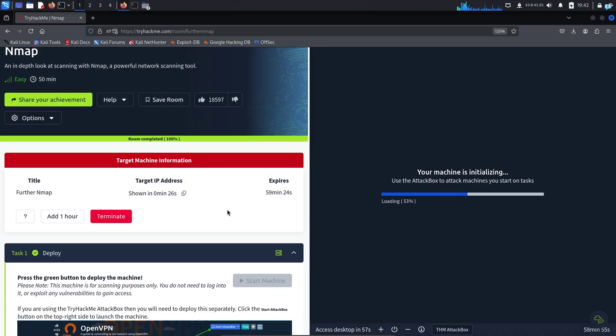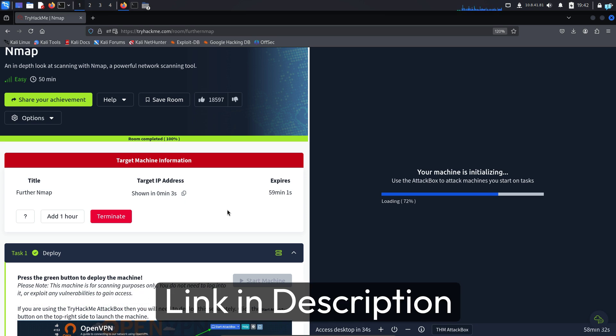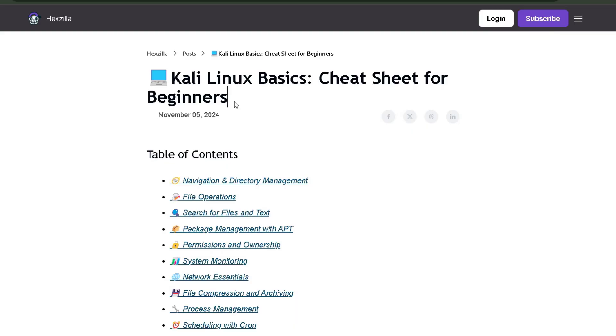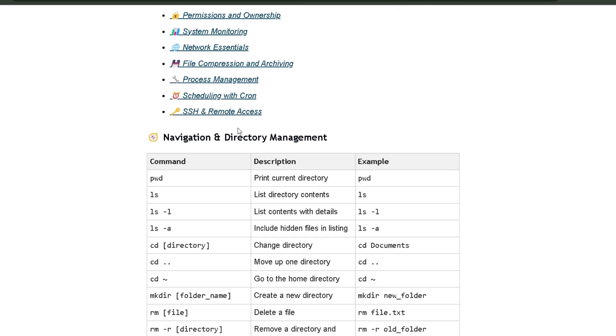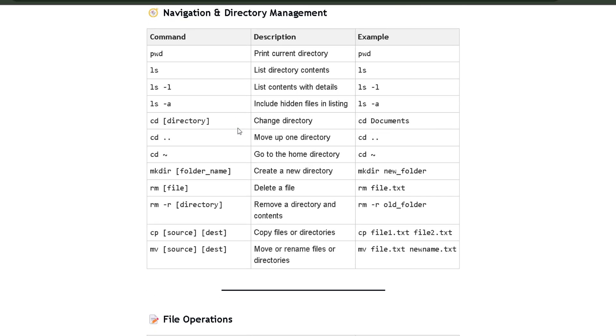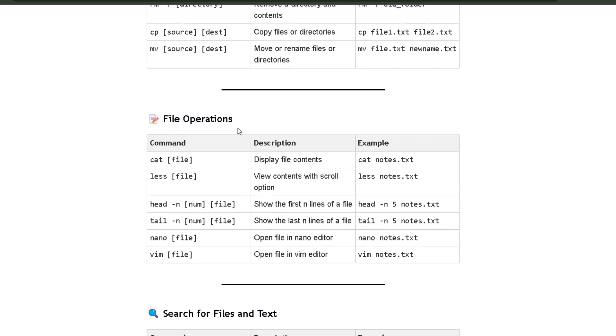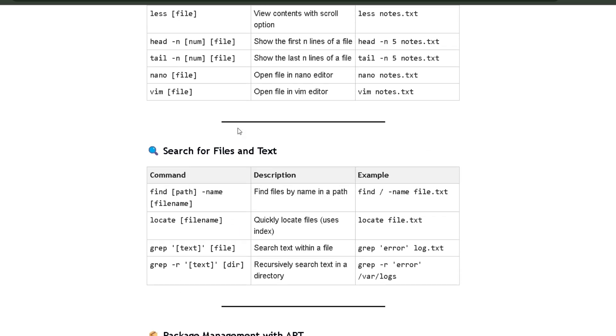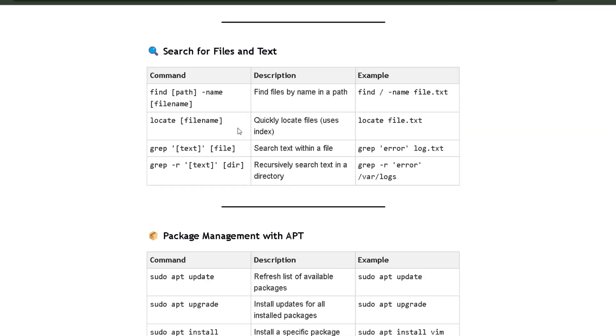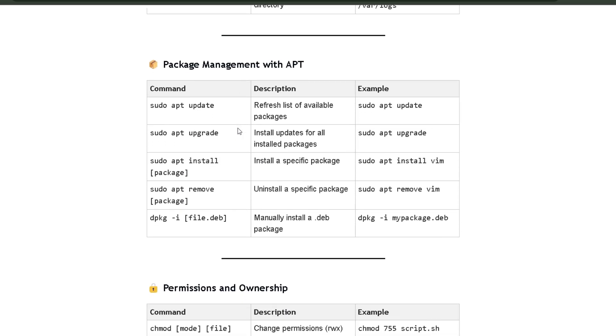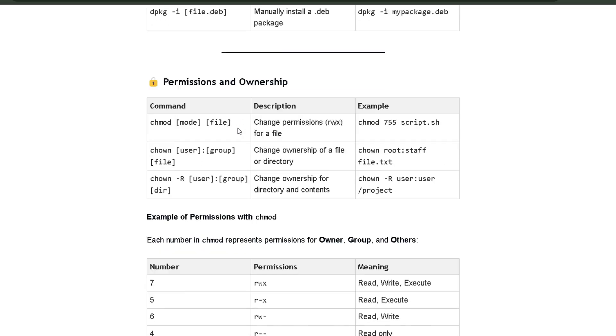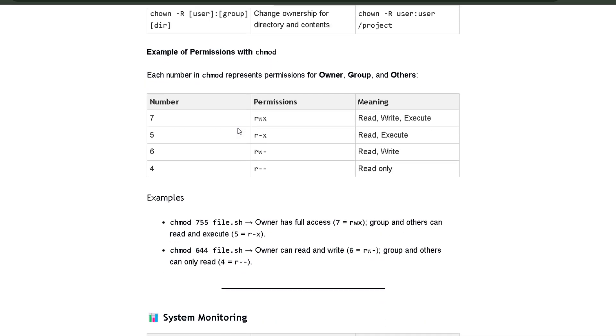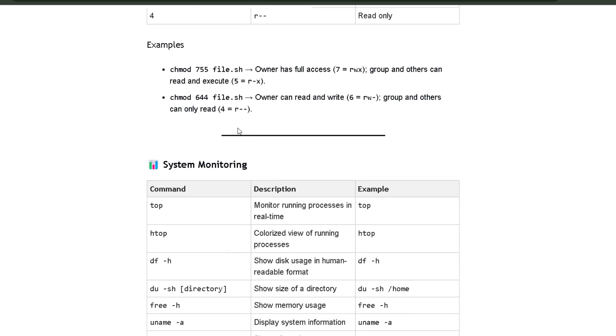if you're trying to do TryHackMe labs, it is very important that you're familiar with Kali Linux commands. So if you want to master Kali Linux commands, then click the first link in the description box and you will get the complete Kali Linux cheat sheet for beginners. This cheat sheet has all the commands that you need to become comfortable with the terminal. So if you get stuck, you can quickly refer to this cheat sheet. So click the first link in the description box to get this cheat sheet.